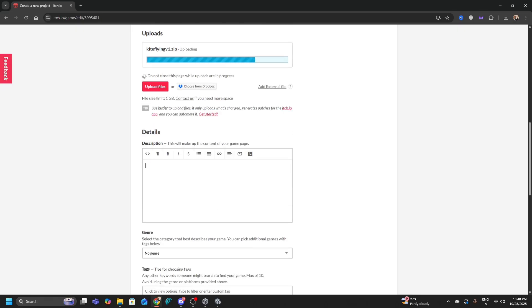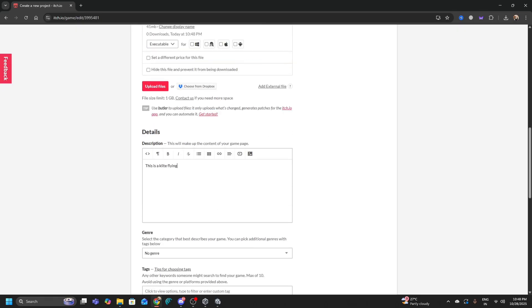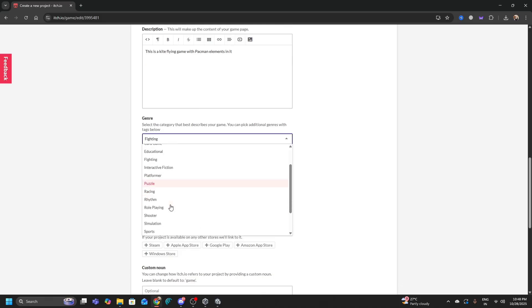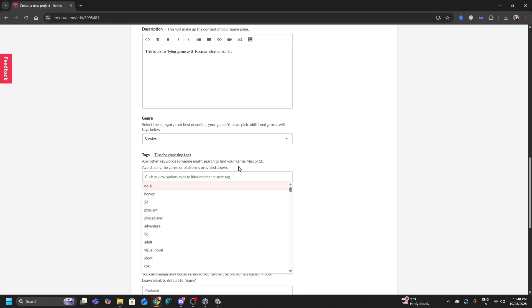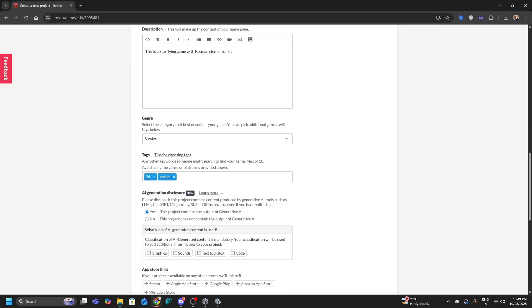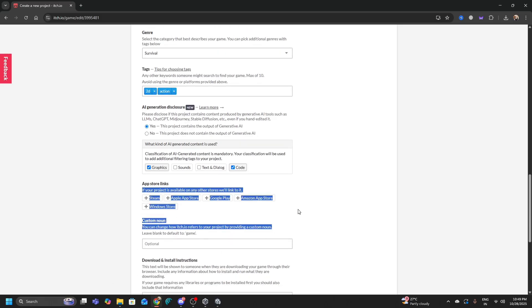Click Open and it will take some time to upload. Then fill out the description — for example, 'This is a kite flying game with Pacman elements.' Expand this as much as you want. Give it a genre — fighting game or whatever fits. Tag your game appropriately: 2D, 3D, RPG, retro, atmospheric, action, simulation, etc. Also provide an AI disclosure if you used AI in your game — for example, for code or graphics.